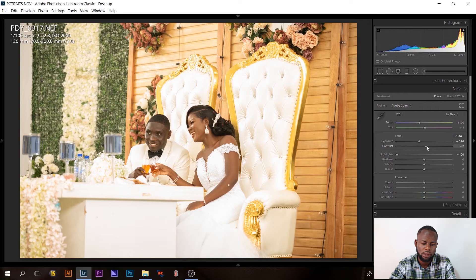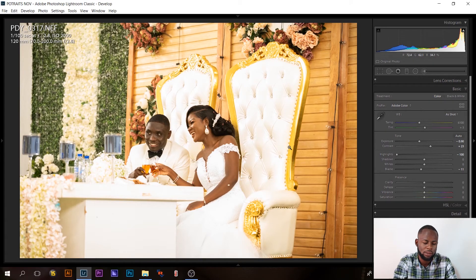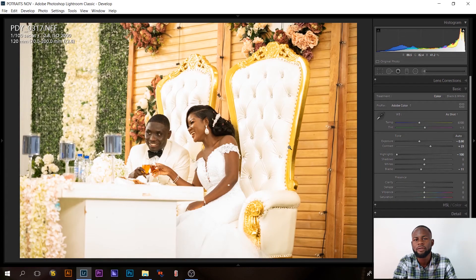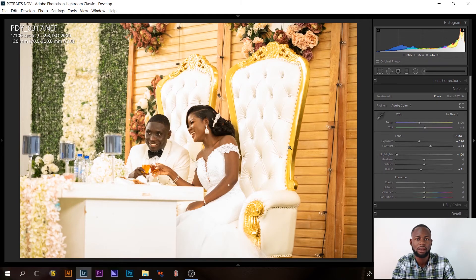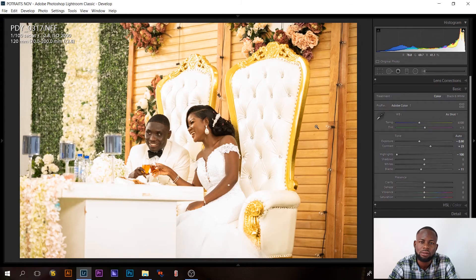I'll increase the contrast and bring up the blacks a little — now we're getting some feel in the image. I always check the before and after as I work. I try to get the picture closer to what was happening at the scene so I don't go overboard. If you go to my Instagram you'll notice I use natural tones — I don't worry much about color grading.